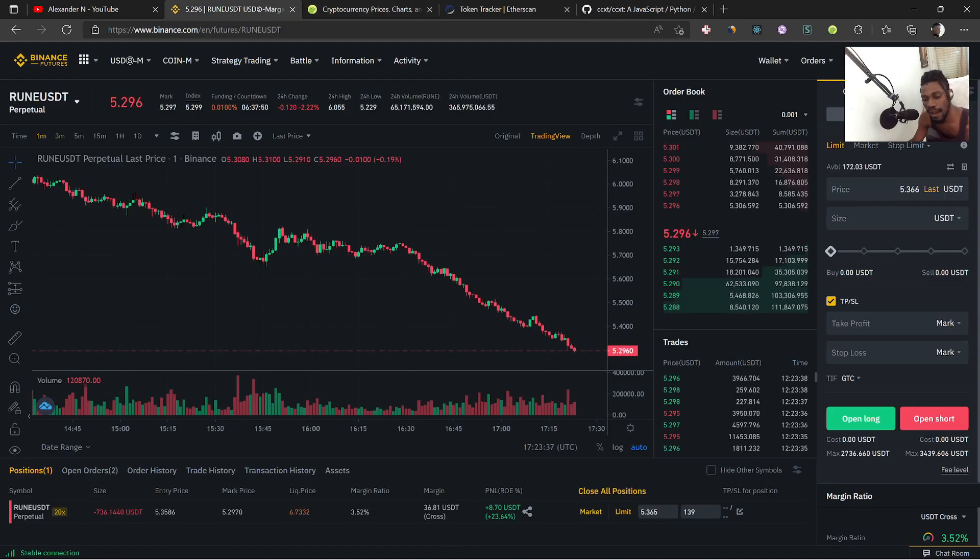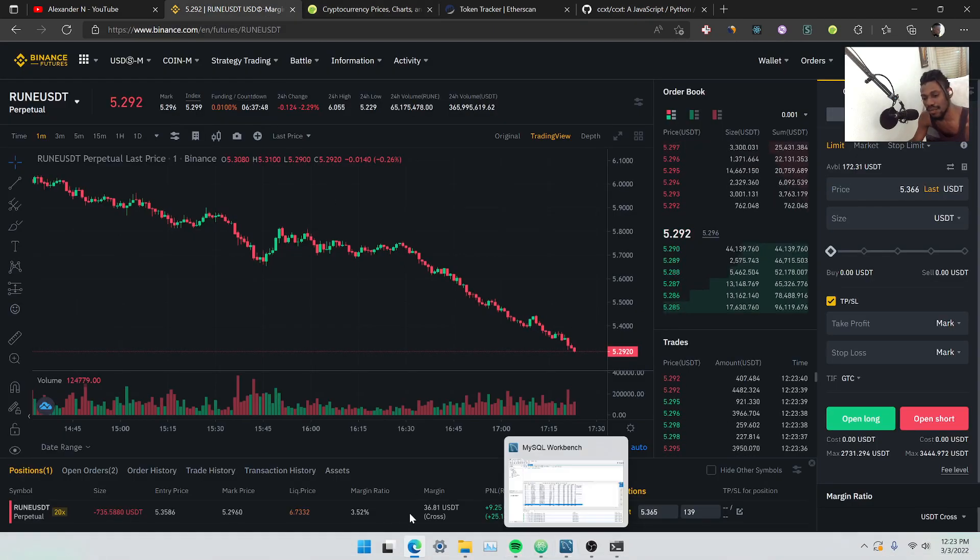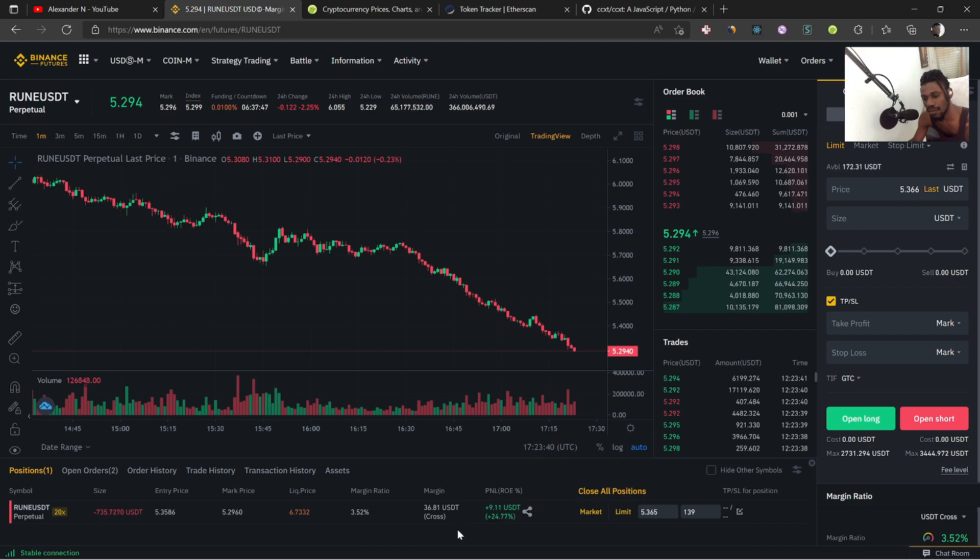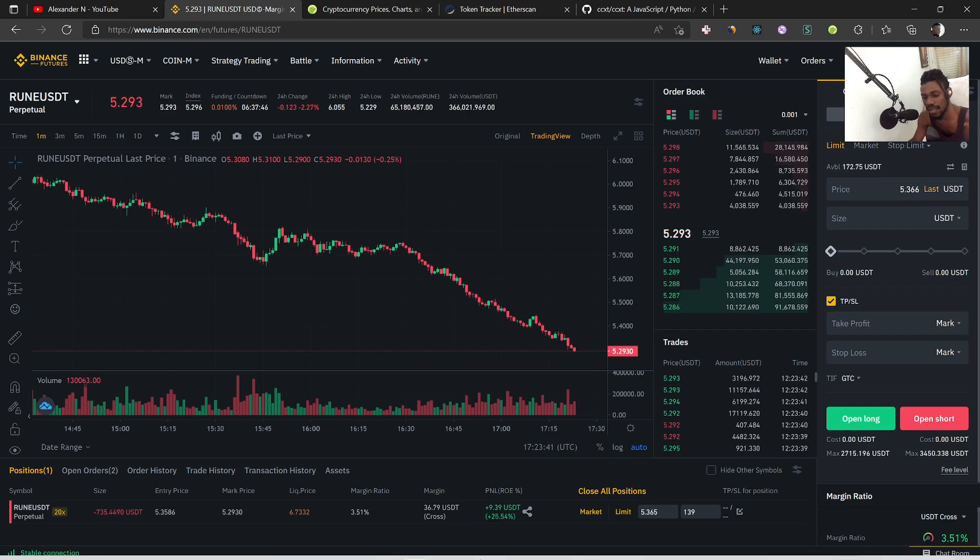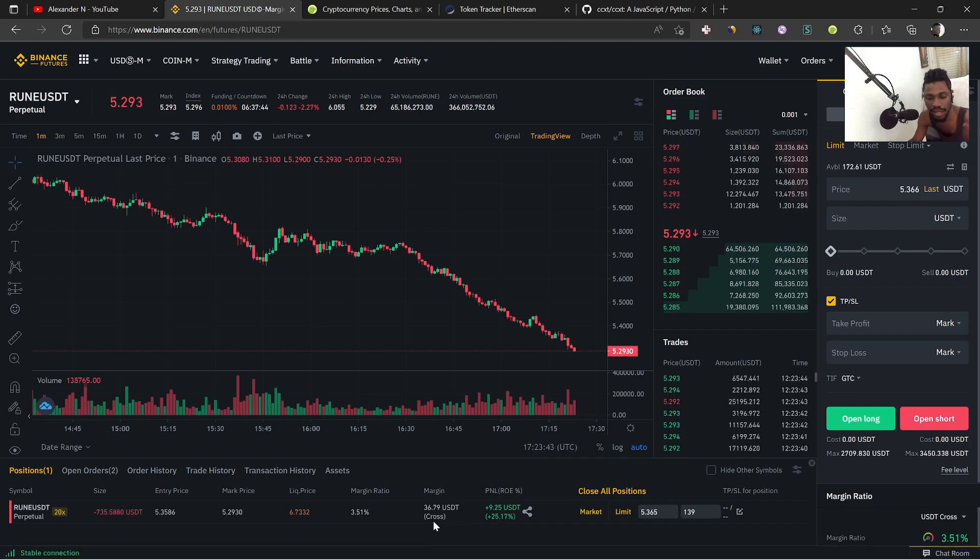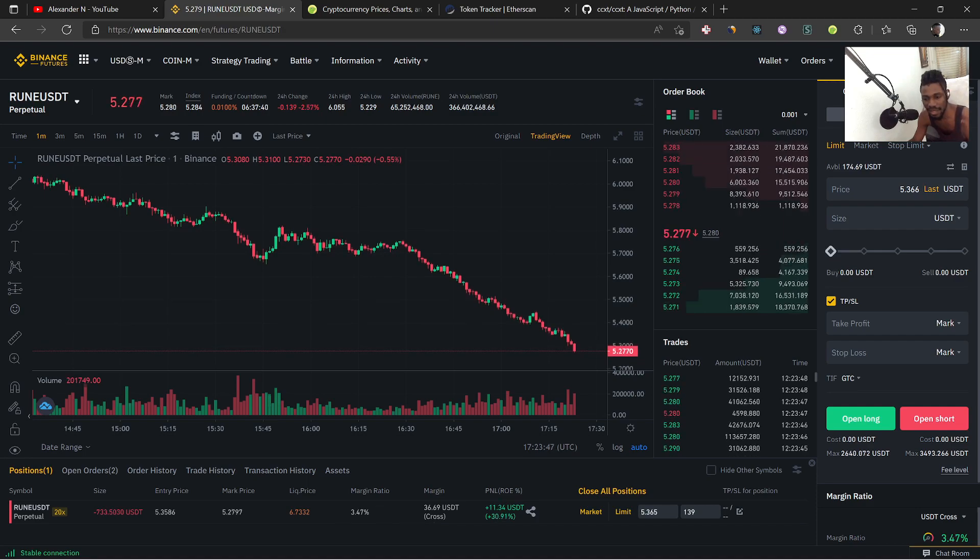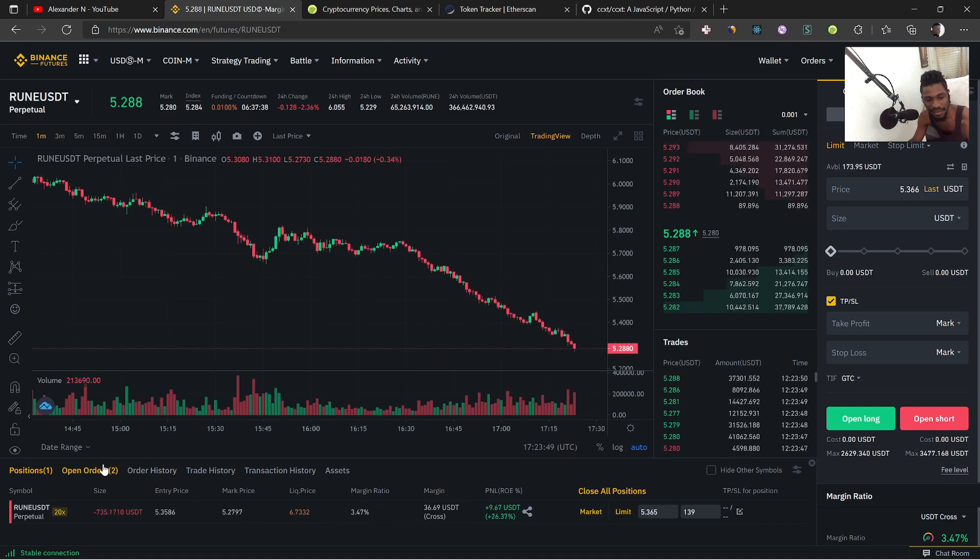Let me know guys. I think we might hit our take profit here. Yeah let's see what was it, 6263. That's pretty high.